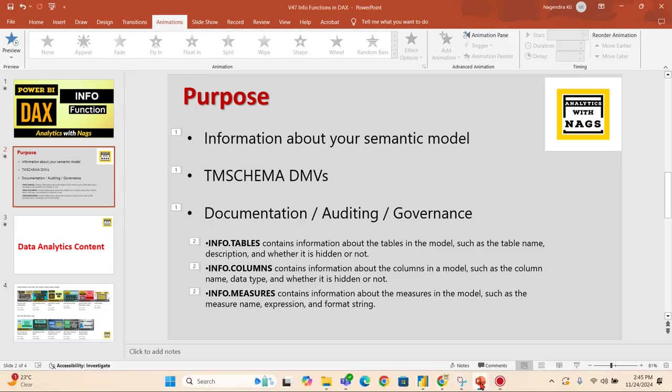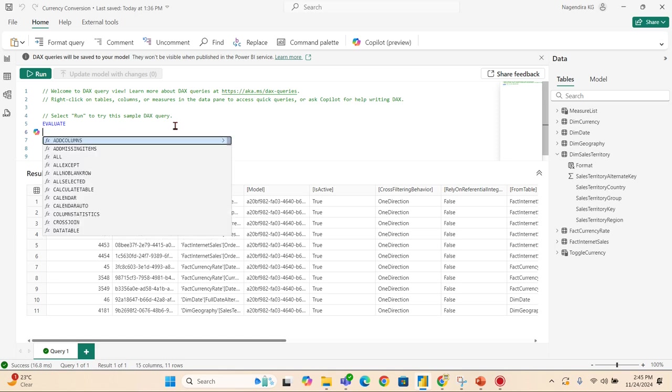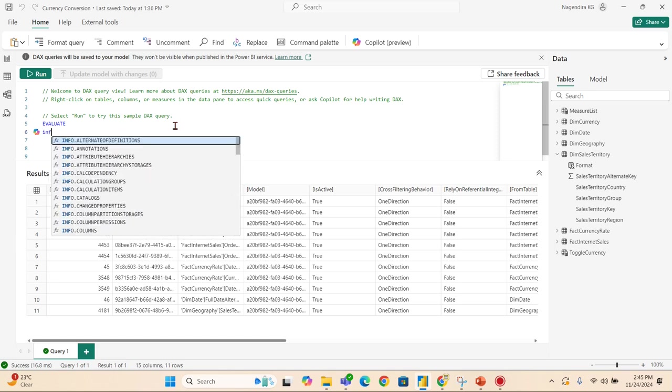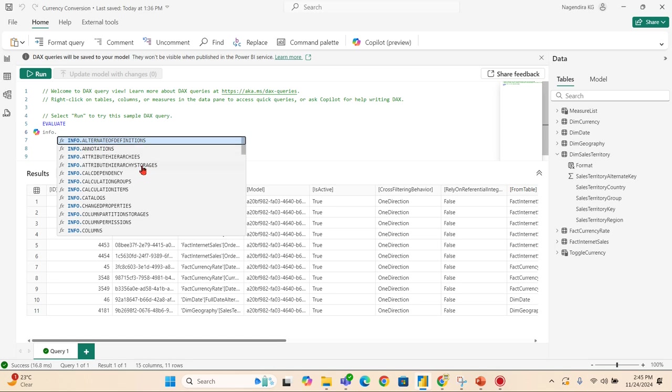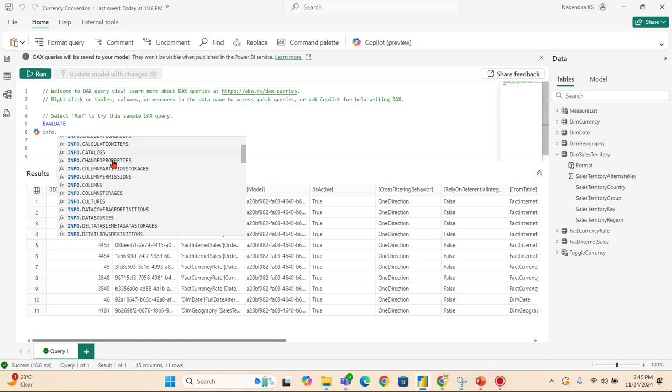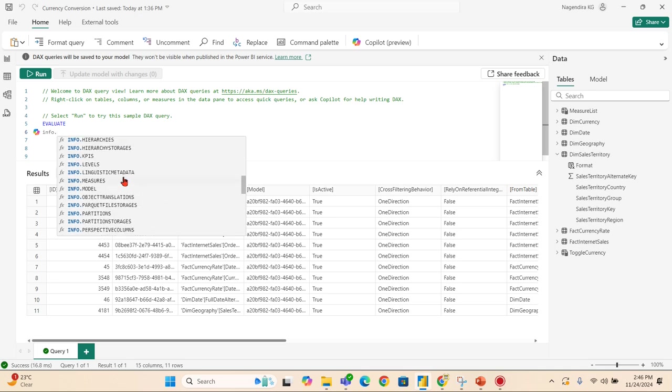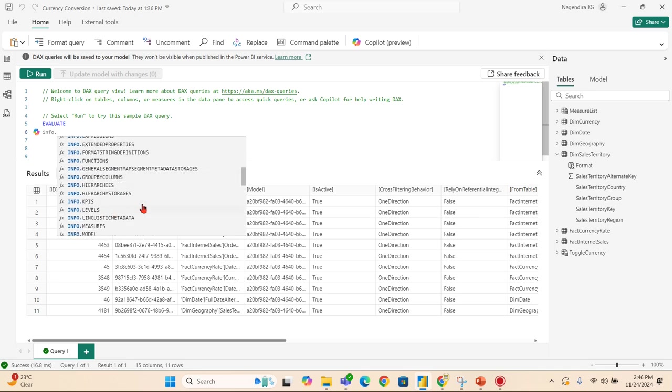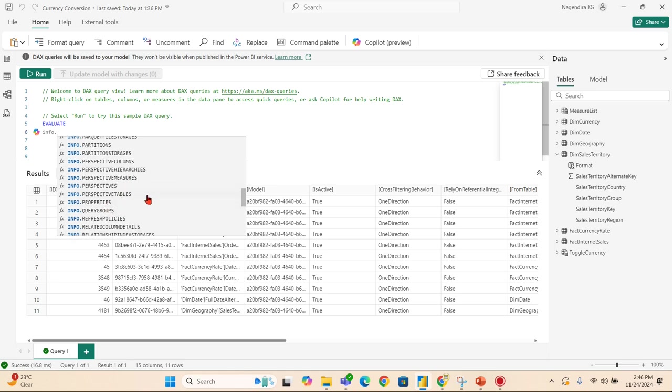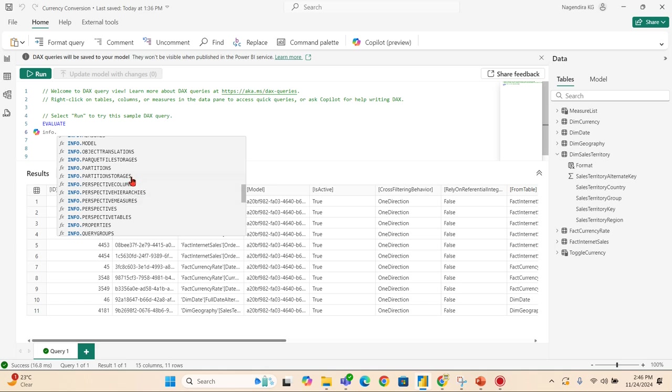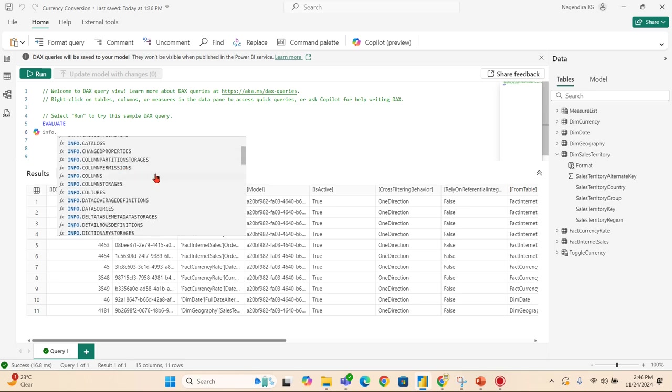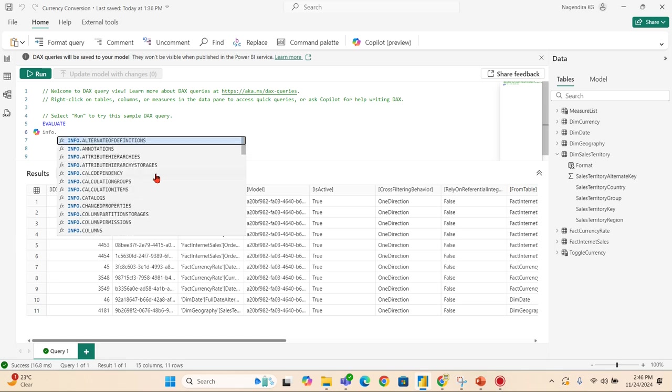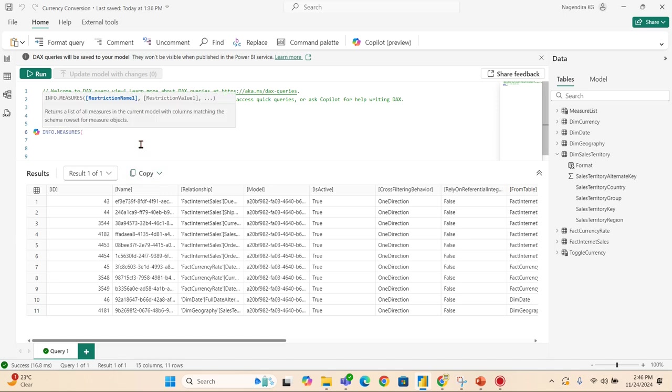Let's begin. I'm in the DAX query window because I want to show you how it will generate the output. If you see here, INFO.* functions - you can see a lot of functions like INFO.TABLES, INFO.MEASURES, INFO.PERSPECTIVES, and all other things. Whatever your semantic model - basically these are kind of metadata information for Power BI. Using this model, the tool will work. Let's try to understand a practical use case. Let's say you want to understand how many measures are in your model.